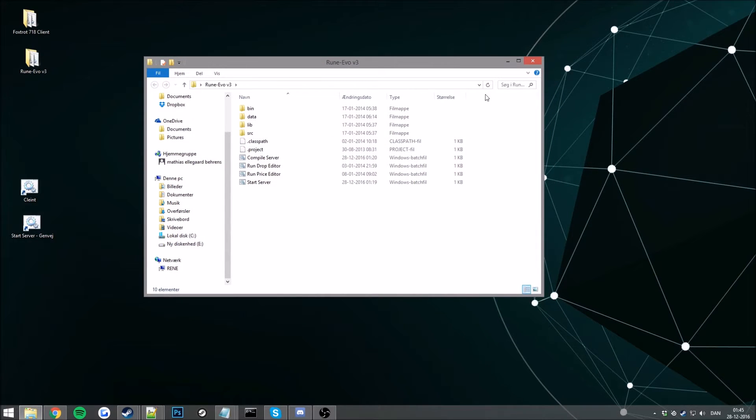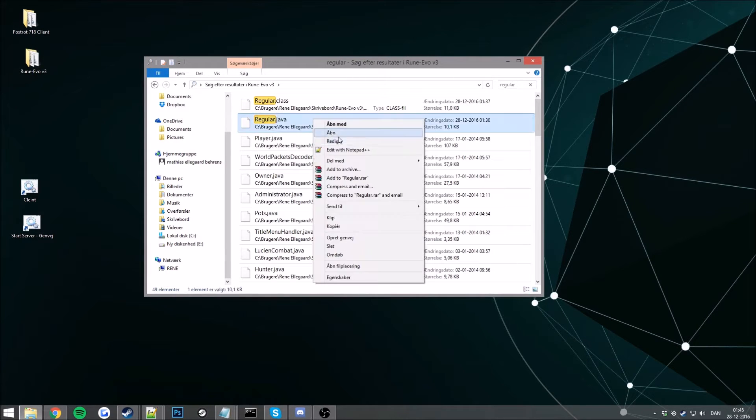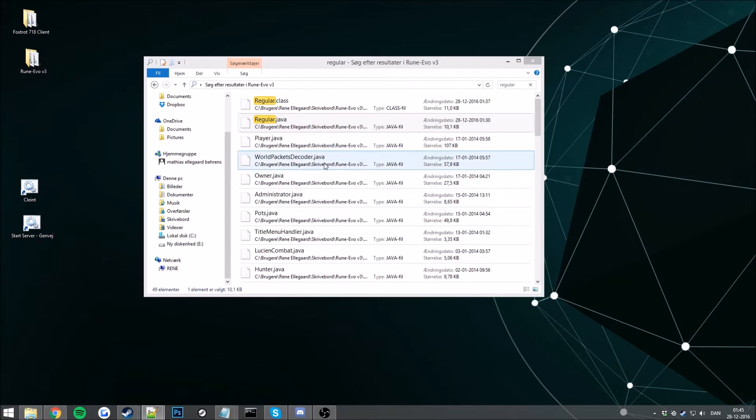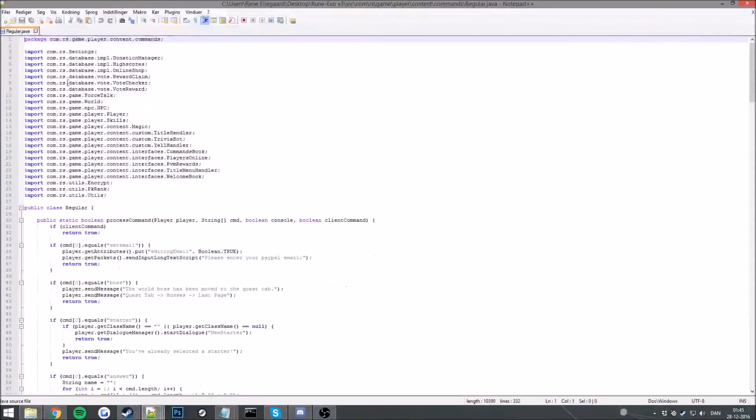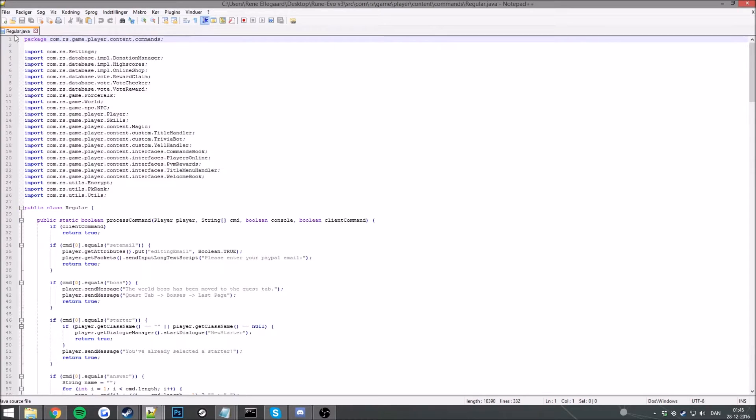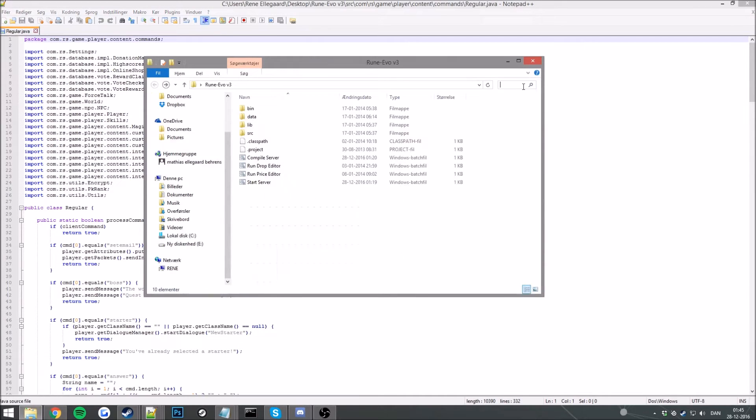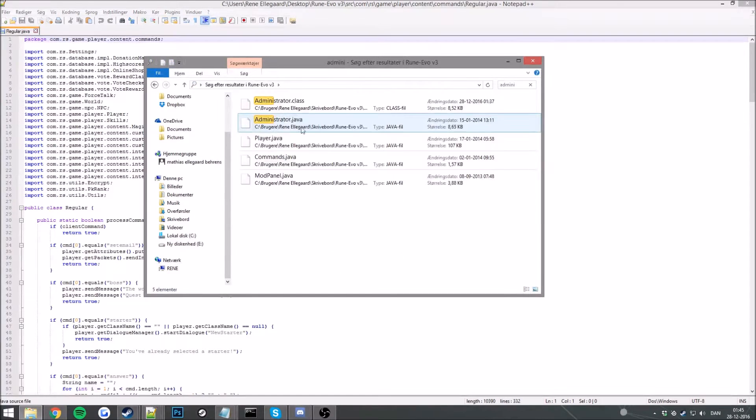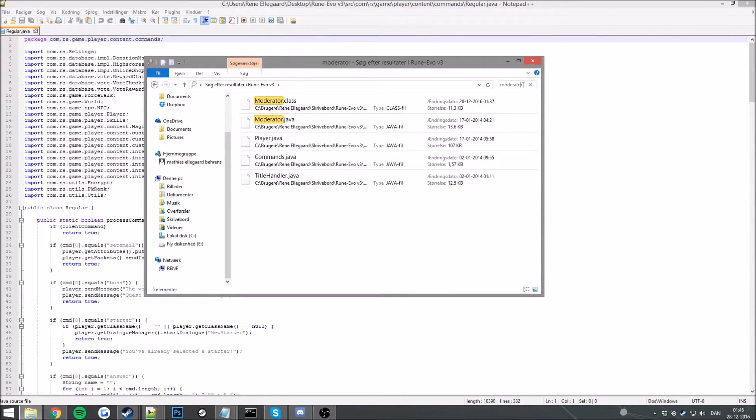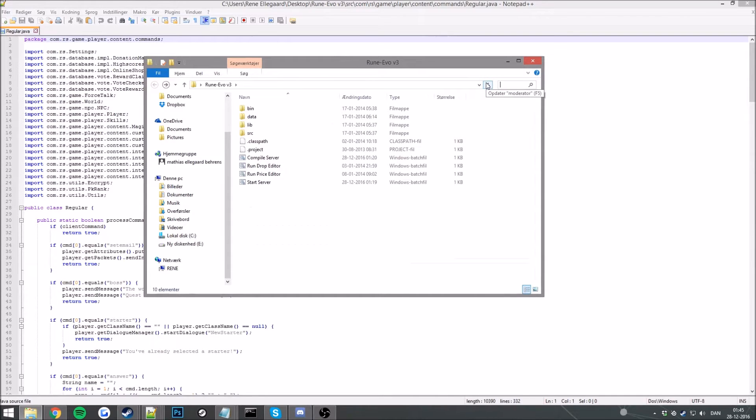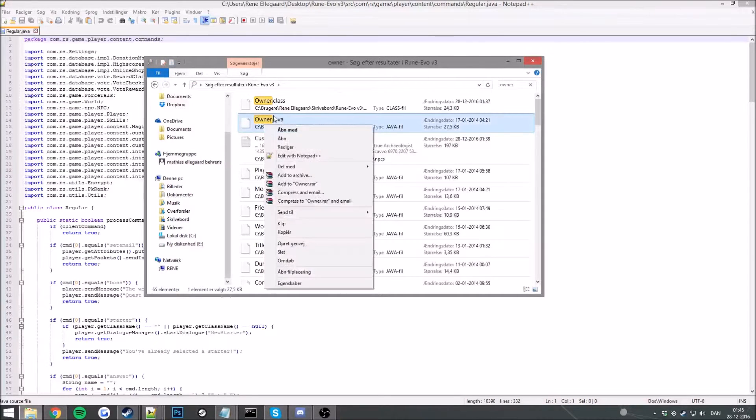Go to our search bar here, search for regular. This will be your regular player still. And we have administrator as well, that's the administrator commands. Moderator, that's our moderator commands. And we have last but not least the owner commands.